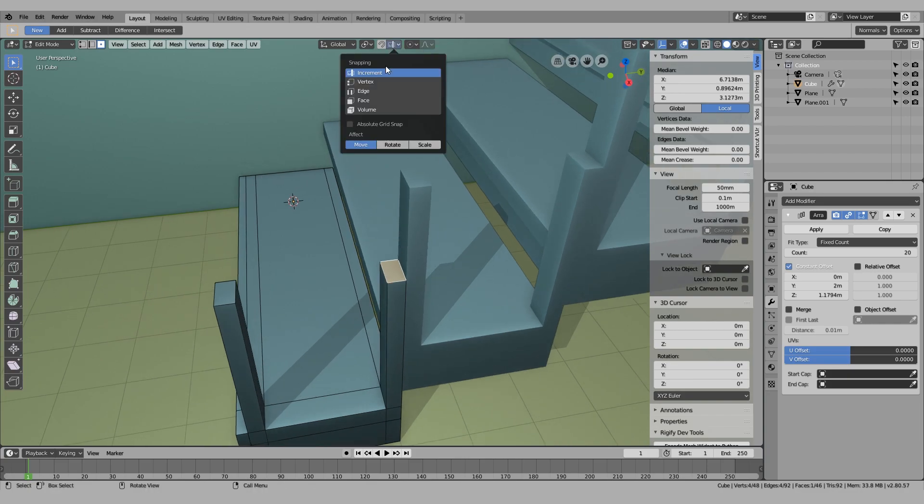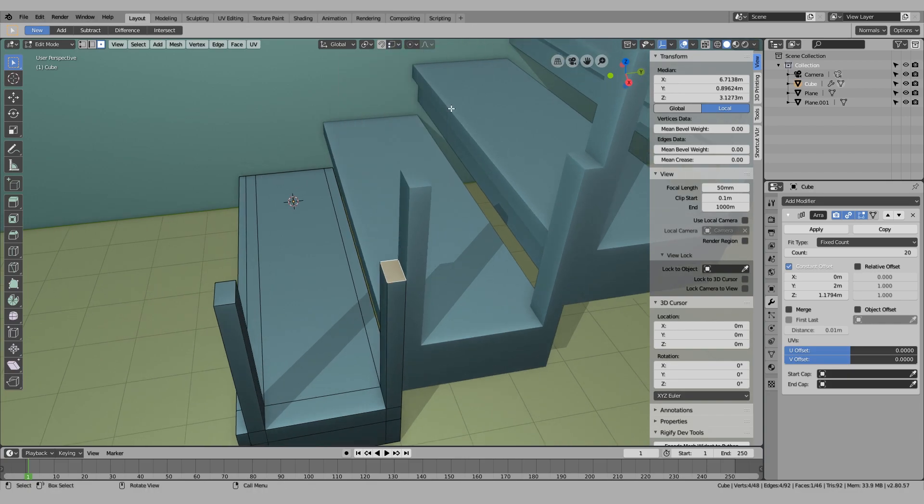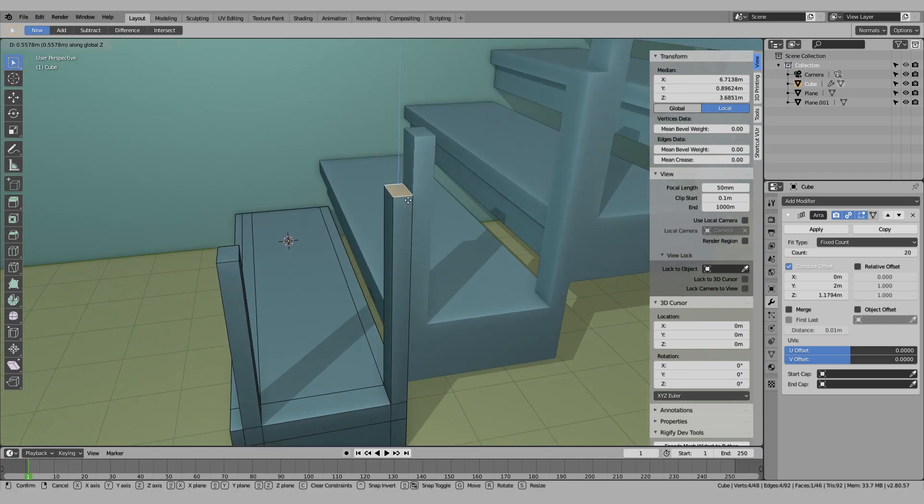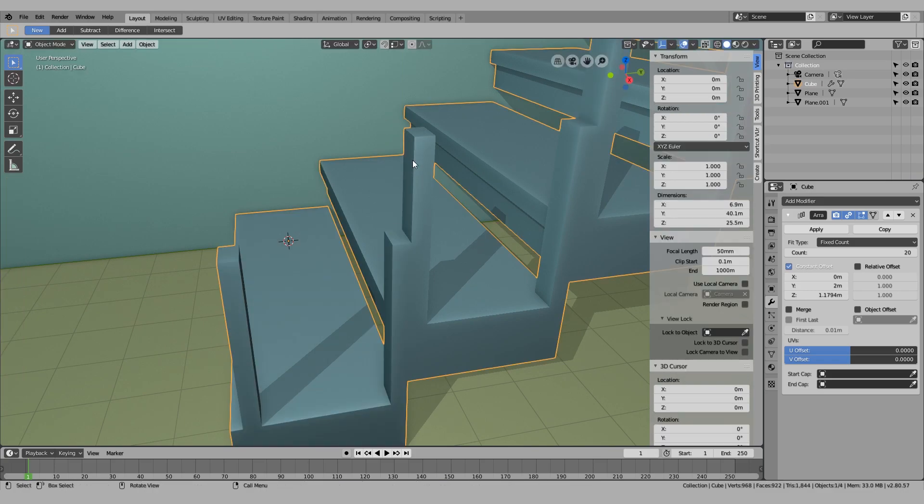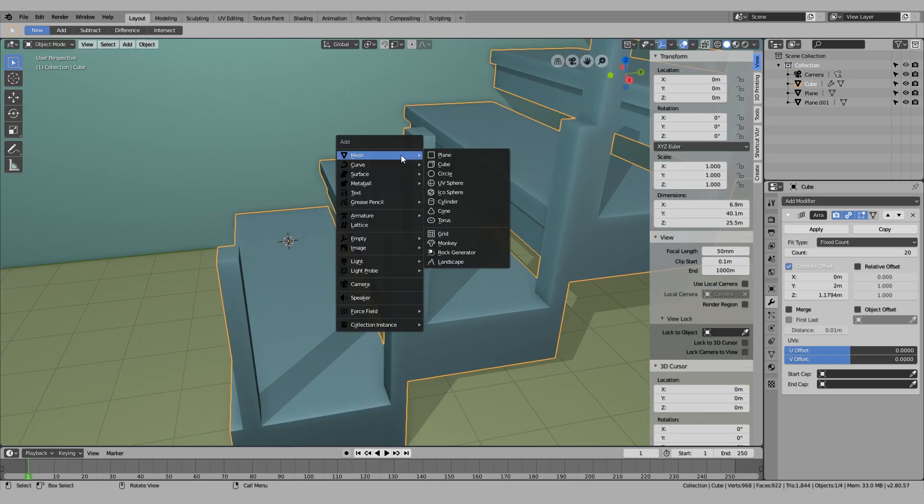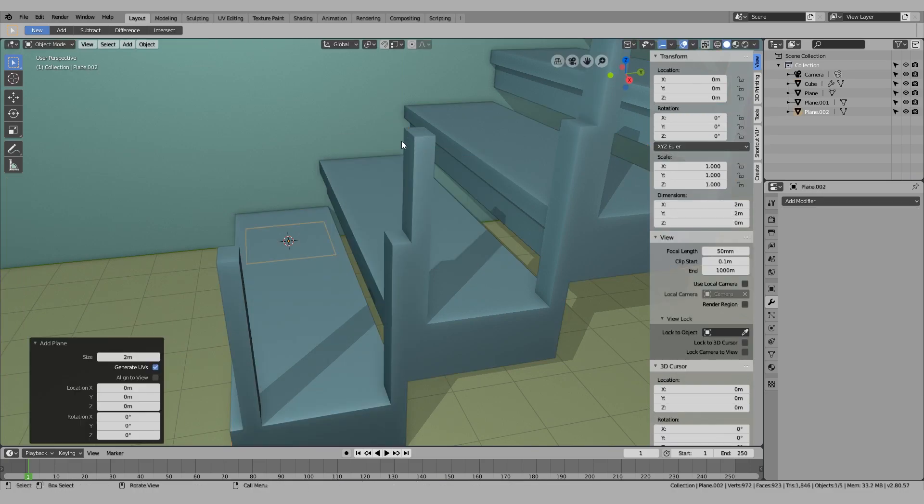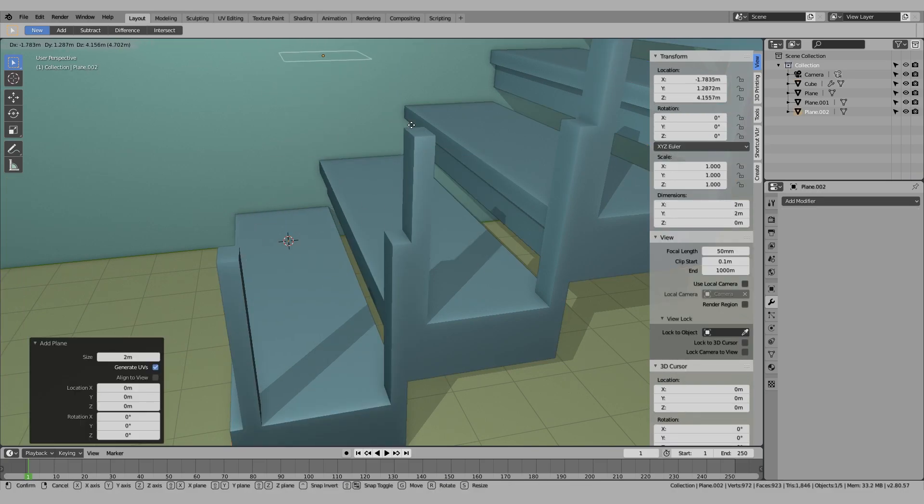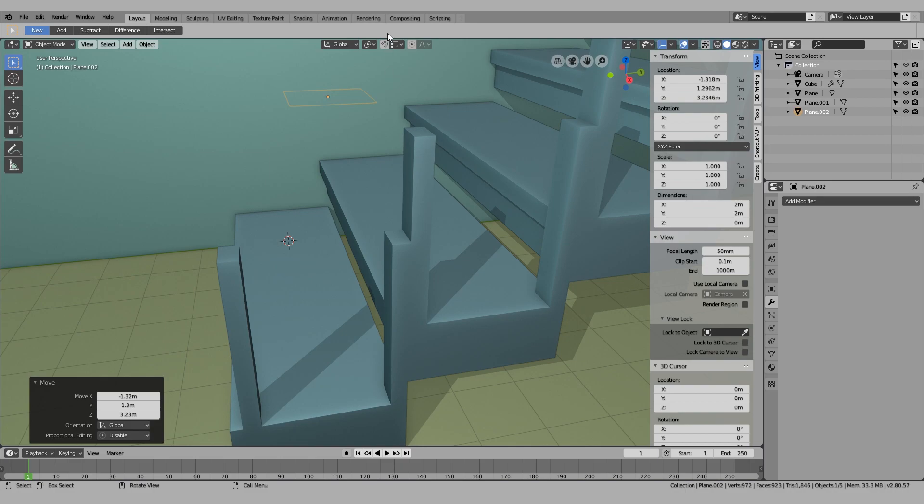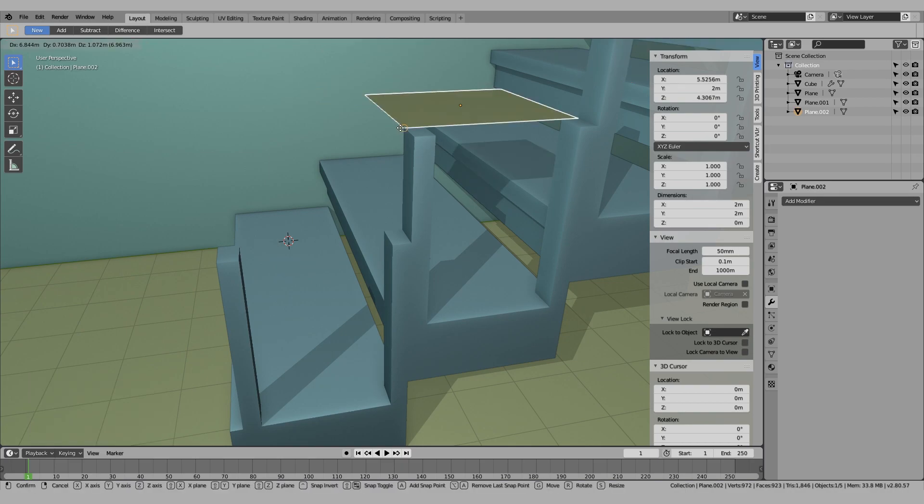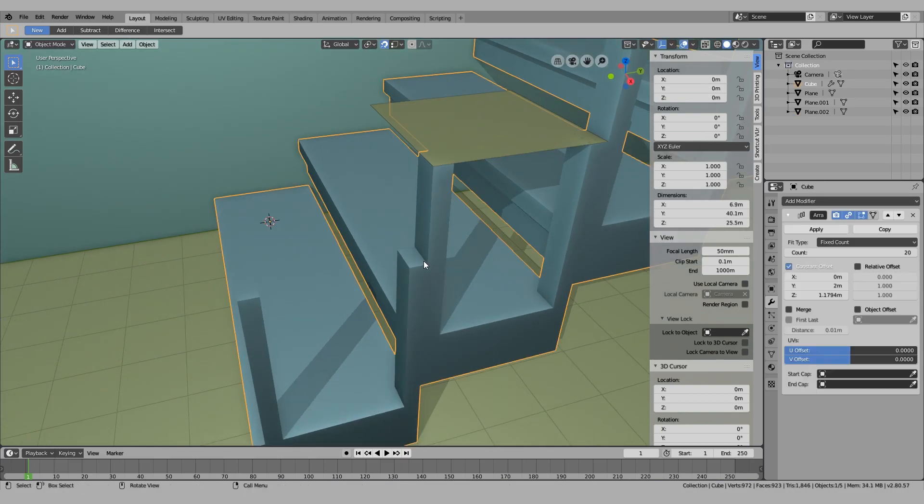I'm going to turn on the pivot point to the vertex, but you can't actually hit that with this, so I'm going to have to add another plane. Let's just move it around here.